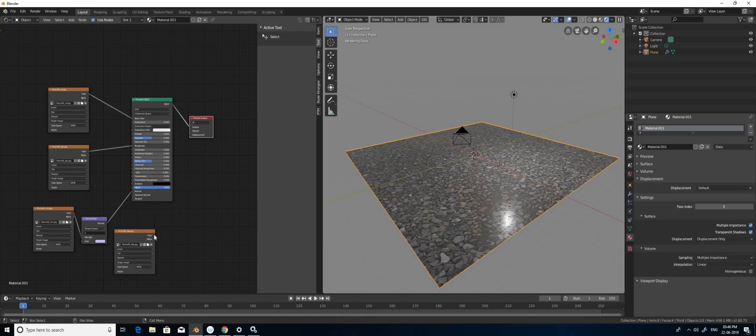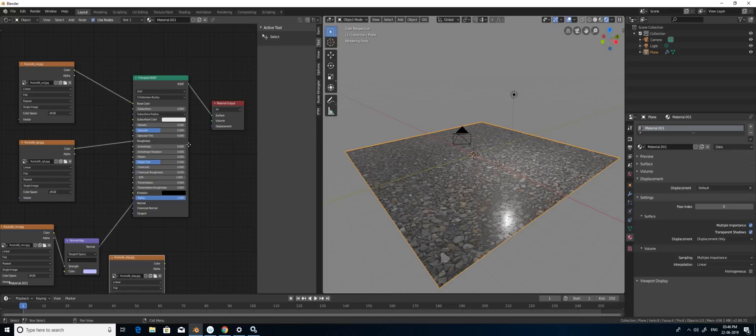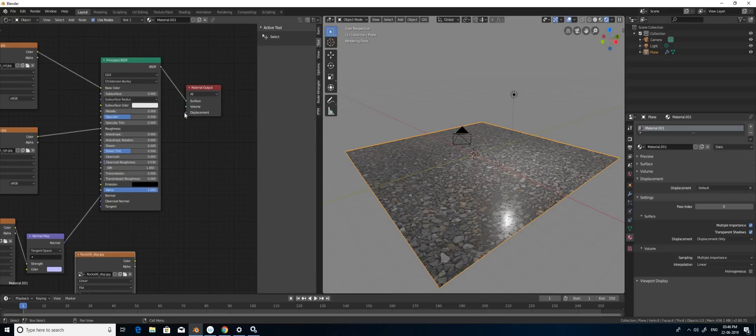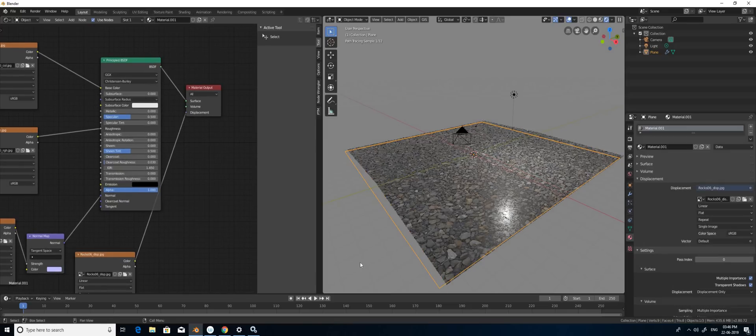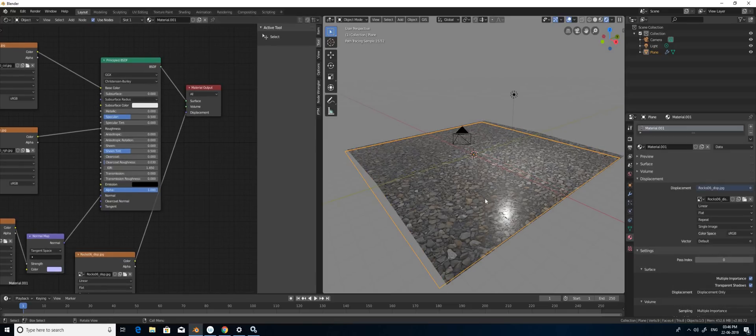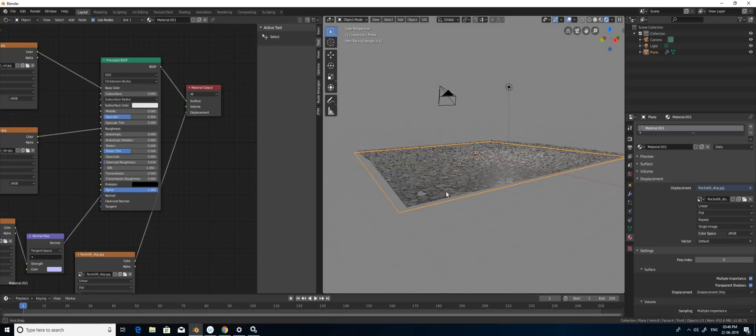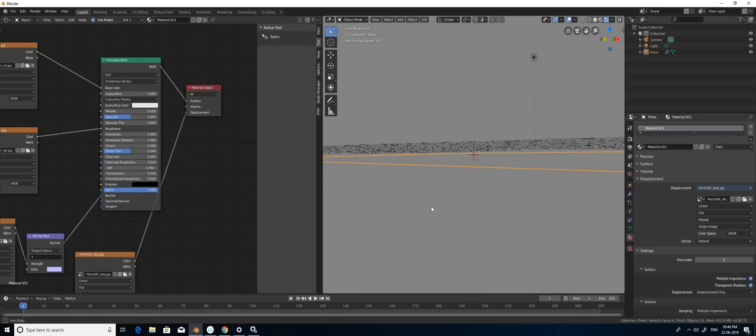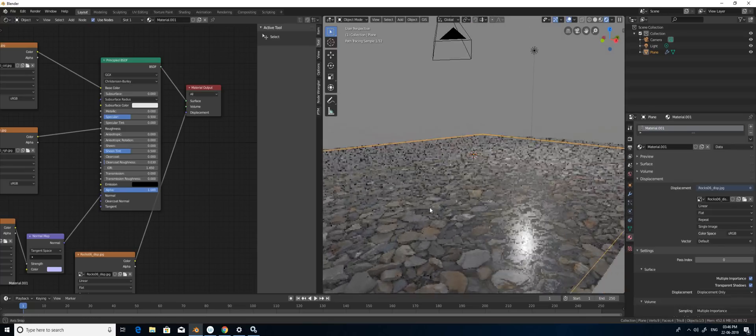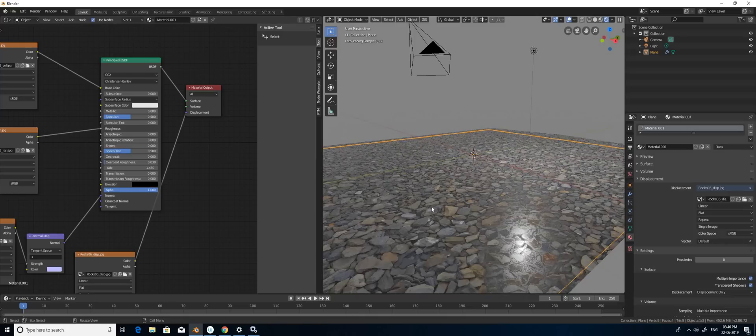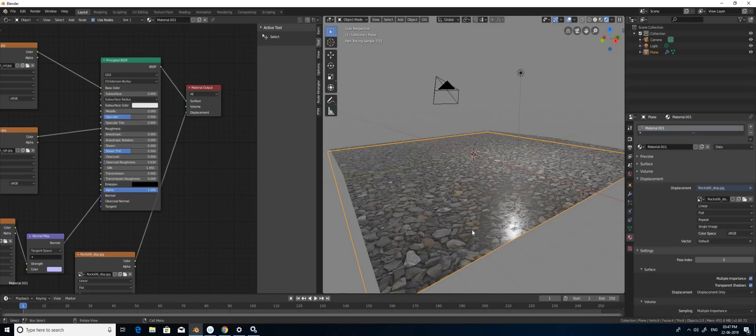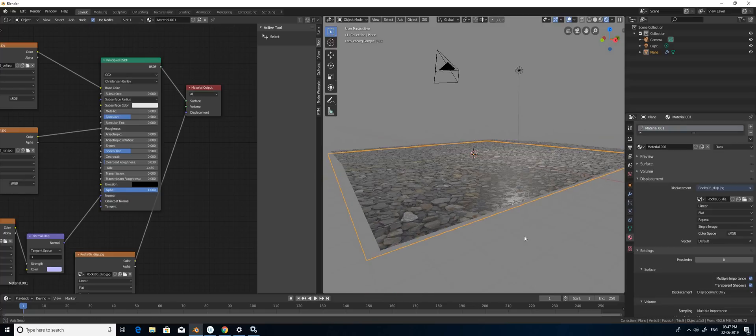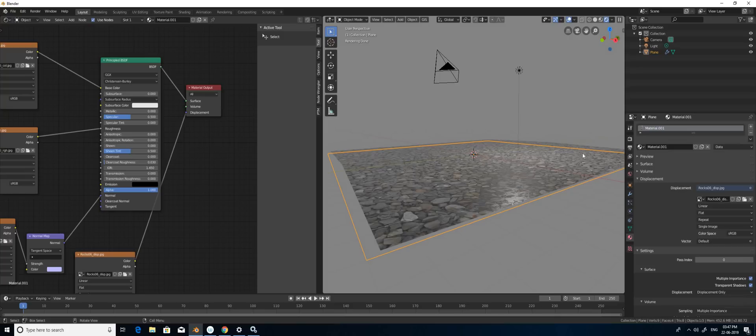Now I'm going to connect this displacement map with the displacement node here for the material output. So I'm going to select this displacement. Still nothing has happened because it doesn't do anything yet.